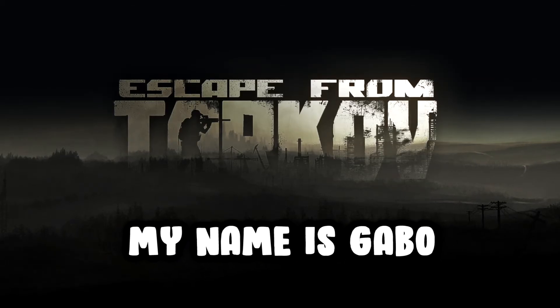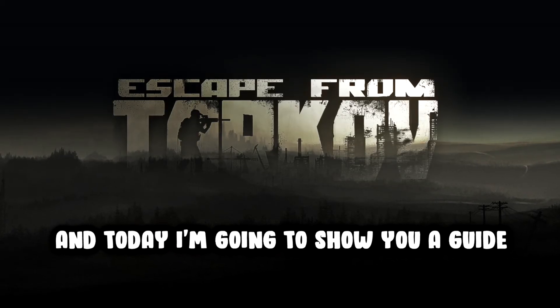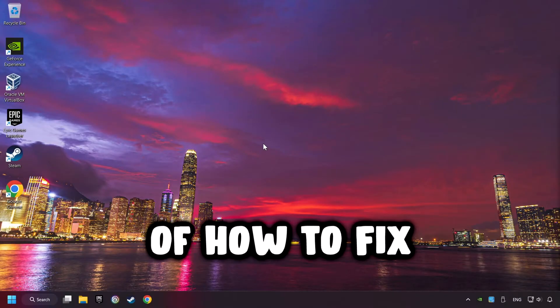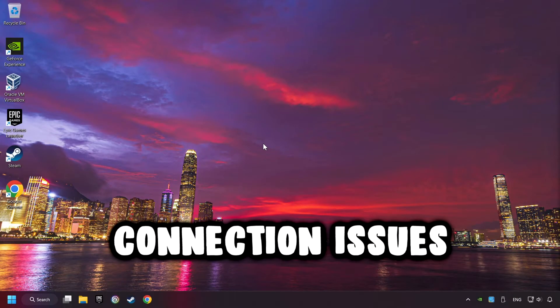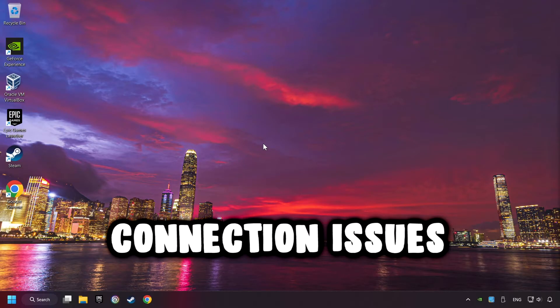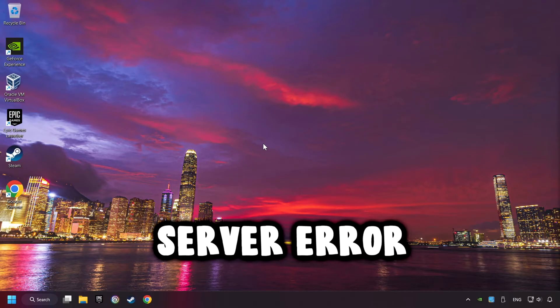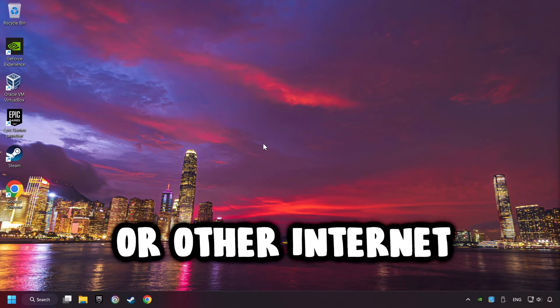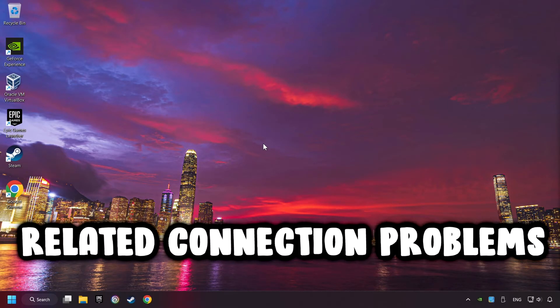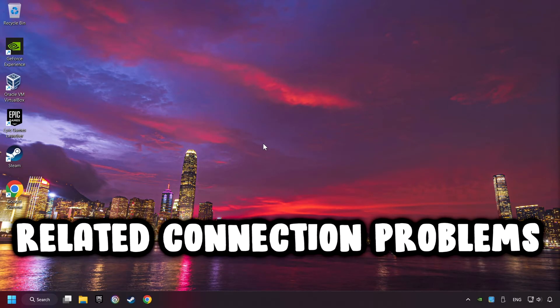What's up, my name is Gabbo, and today I'm going to show you a guide of how to fix connection issues, server error, or other internet-related connection problems.